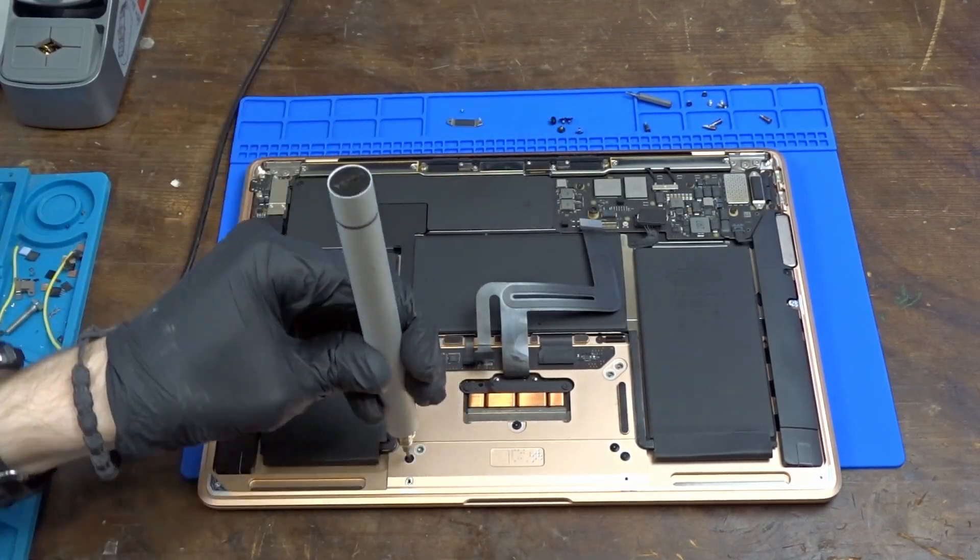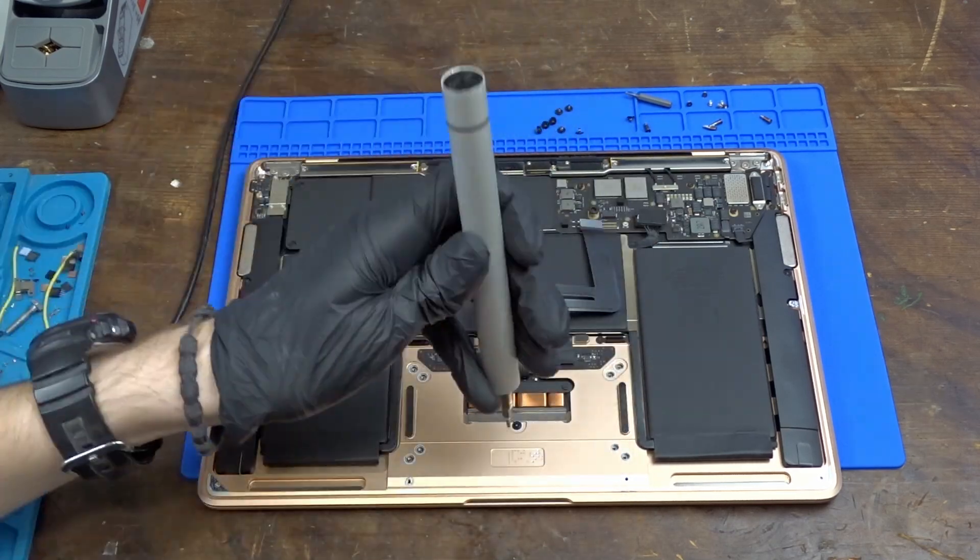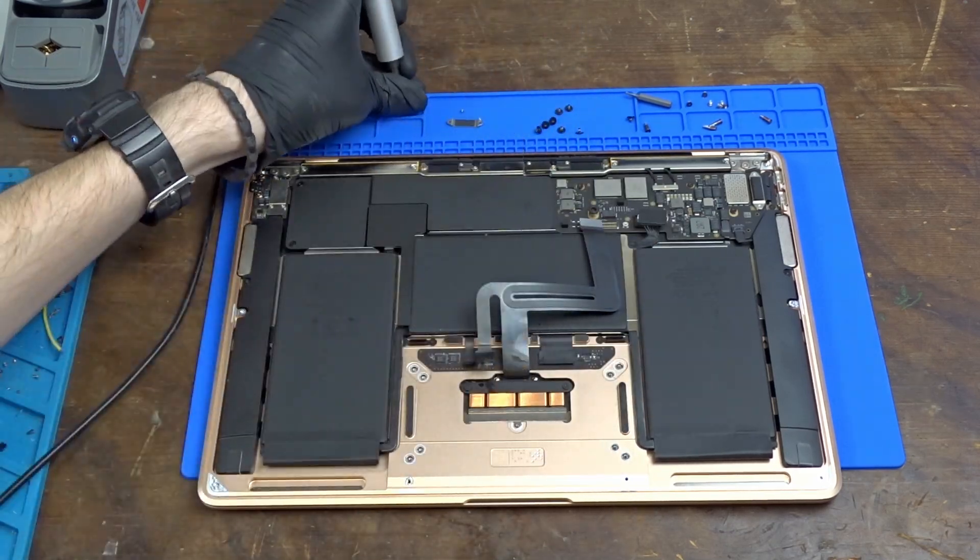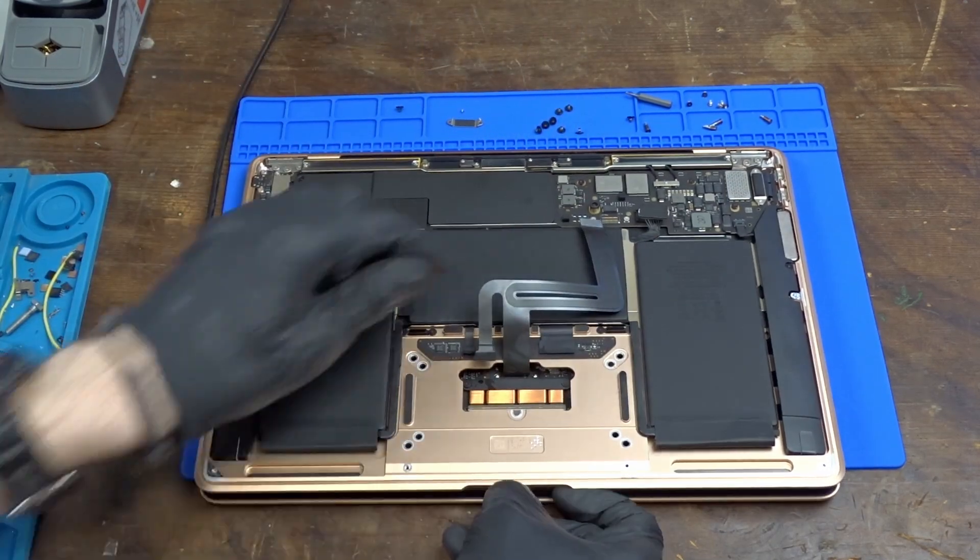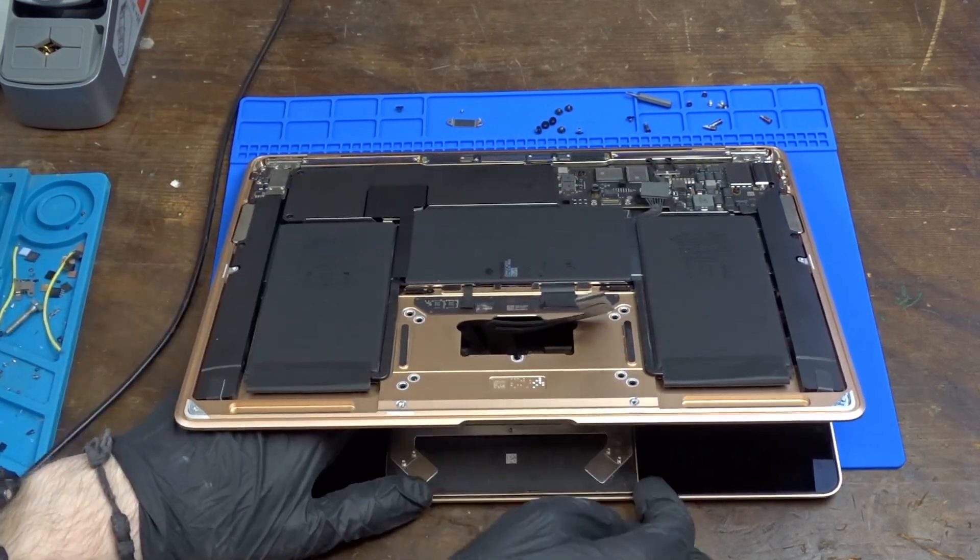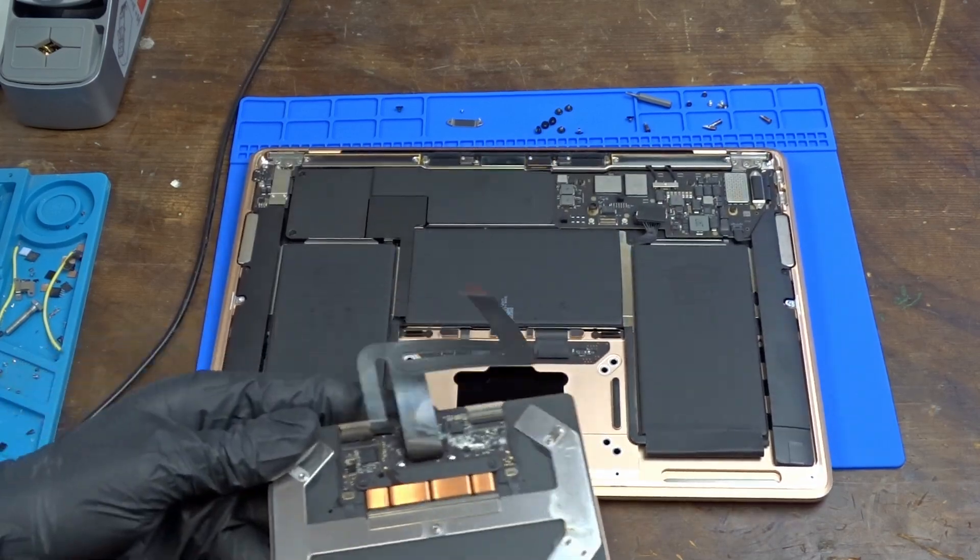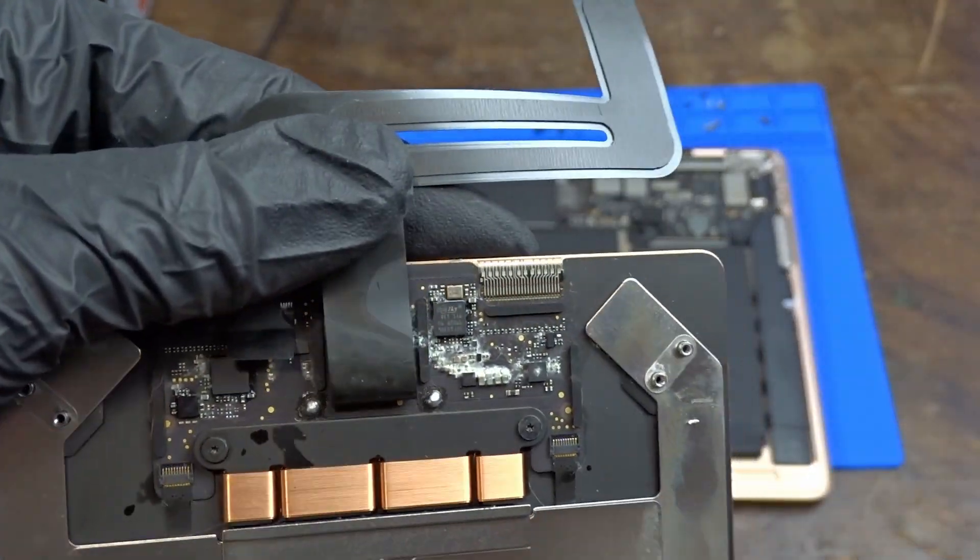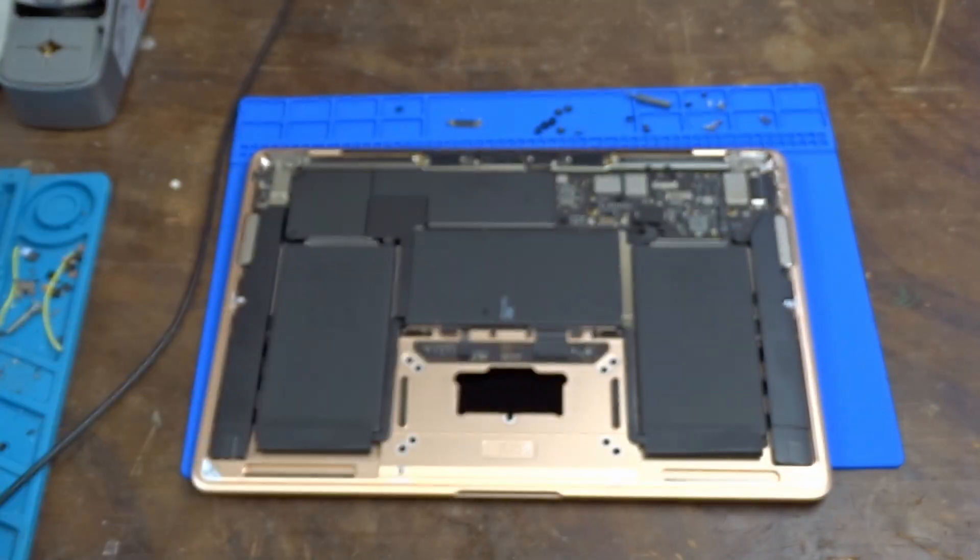After removing yet another type of bolts we can take out the trackpad from the keyboard side, being careful not to damage the display. As you can see there is a lot of corrosion and probably that's why the trackpad is not working.